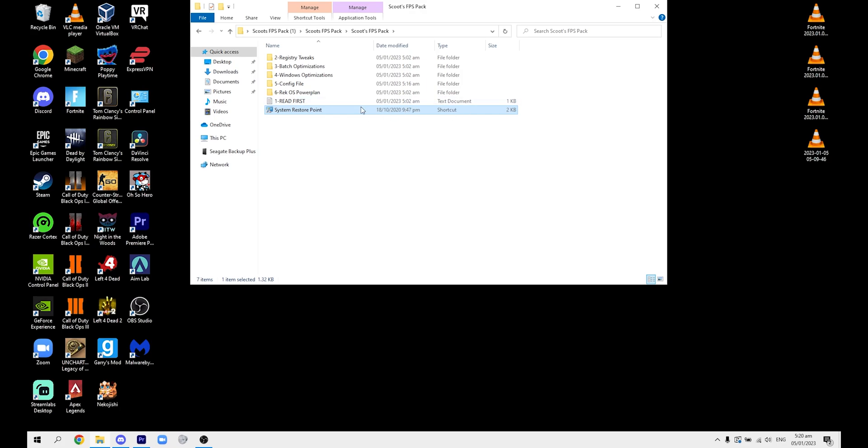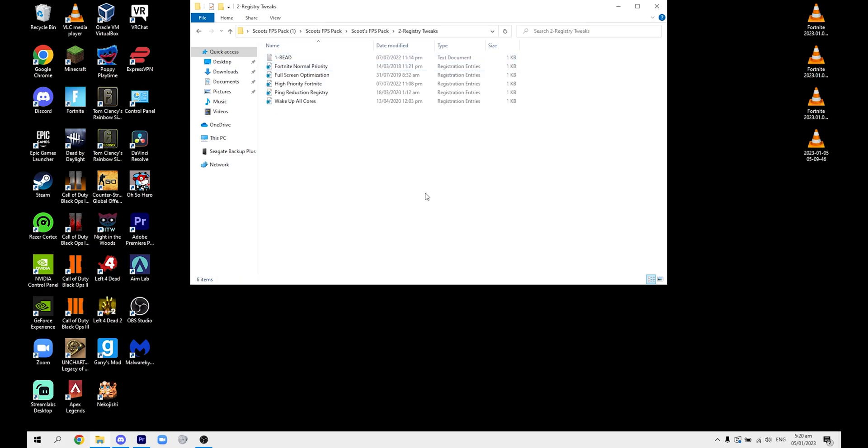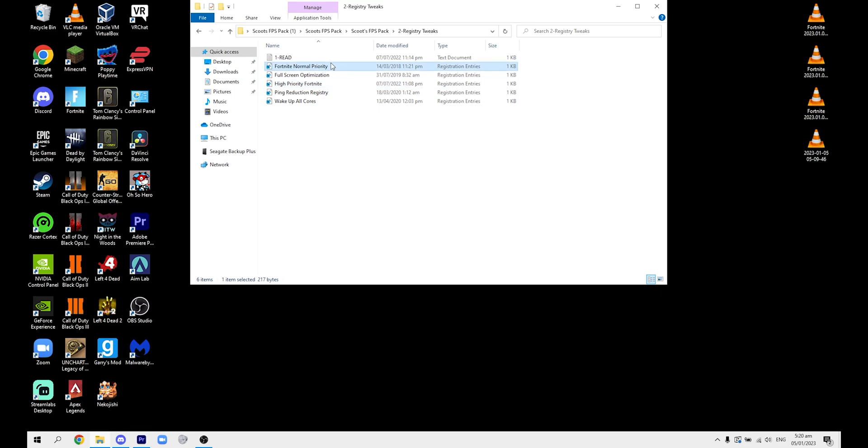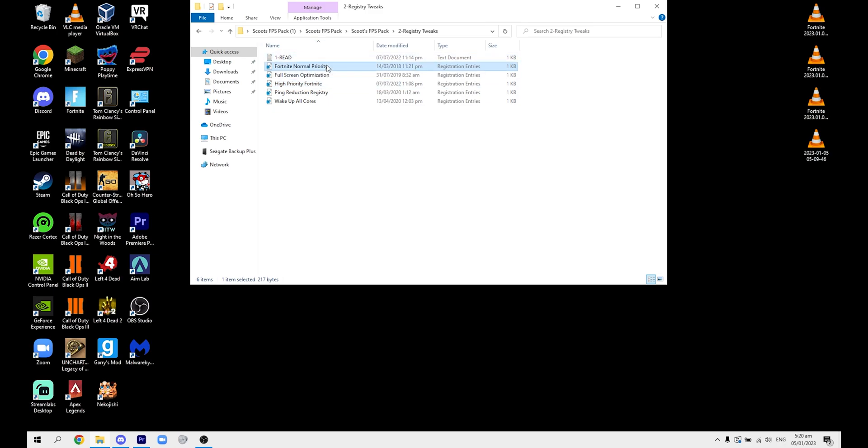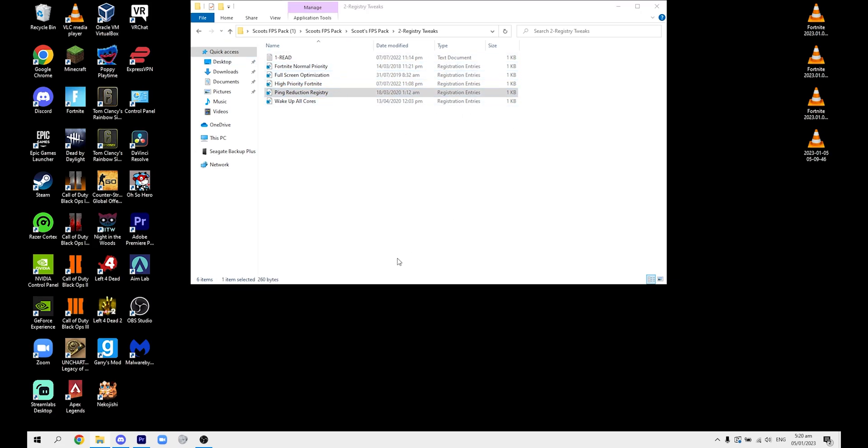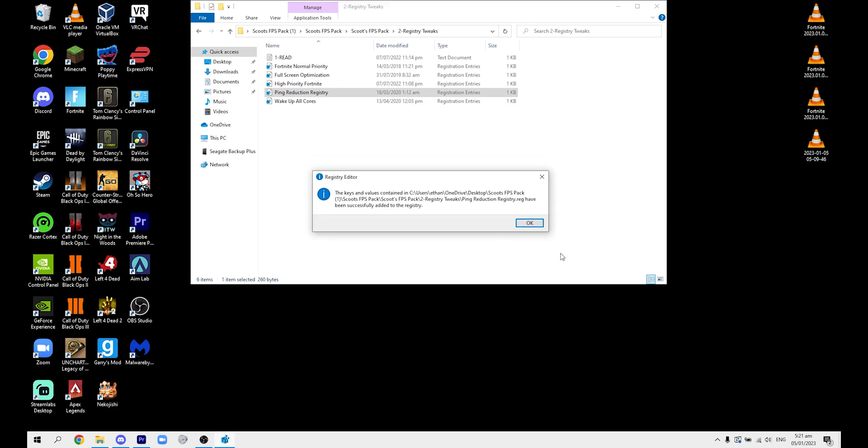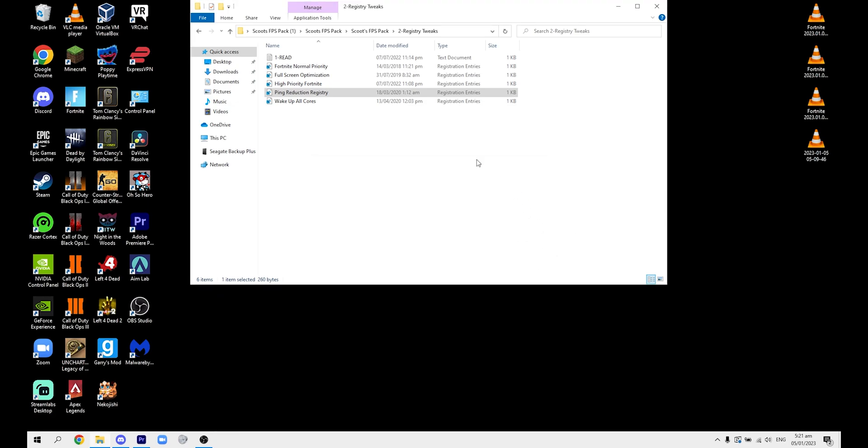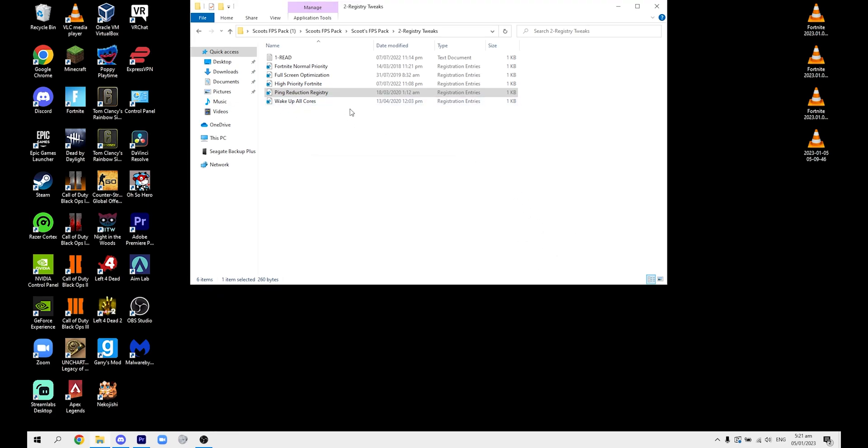First I'm going to start with the registry tweaks. There's a Fortnite normal priority and a high priority in here. I would definitely try the normal priority before the high priority and see which one's better, because sometimes normal priority works better for some people and high priority for others - it really just depends. You'll have to experiment a little bit with that. Basically, you're just going to do all these just like this, press yes and yes, and that's all you have to do.